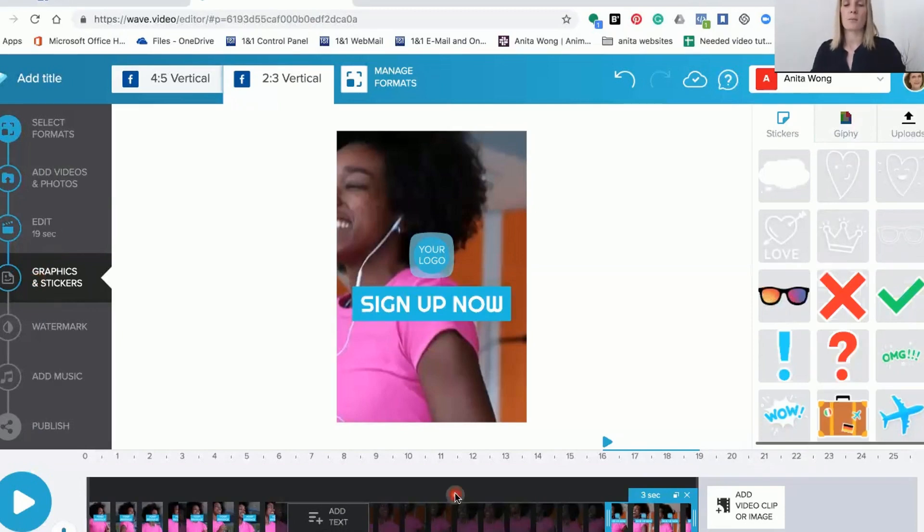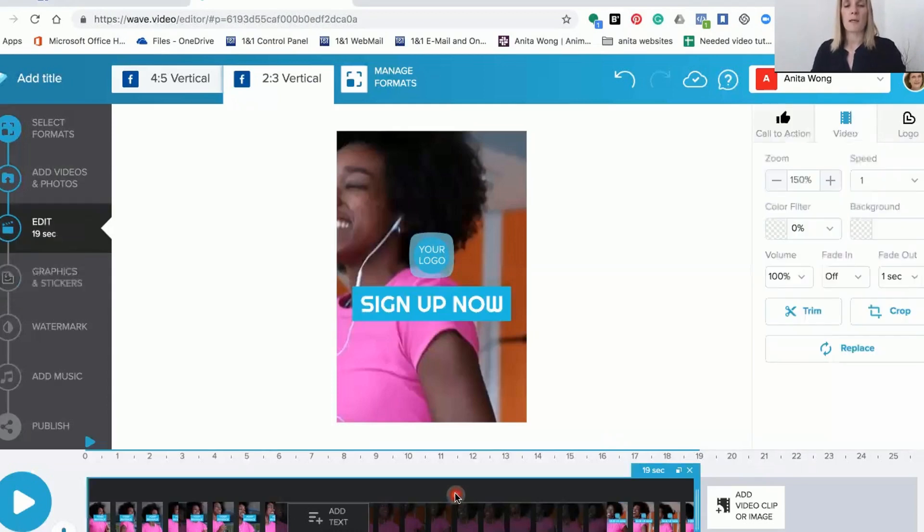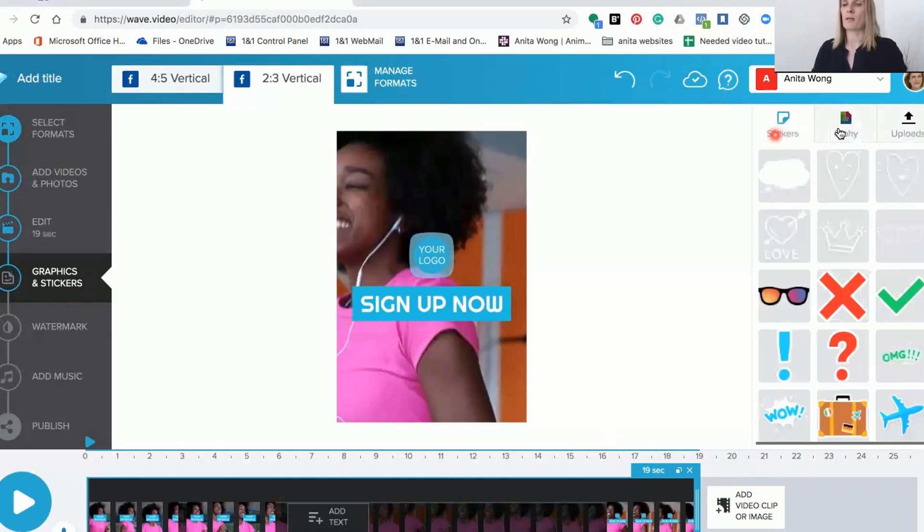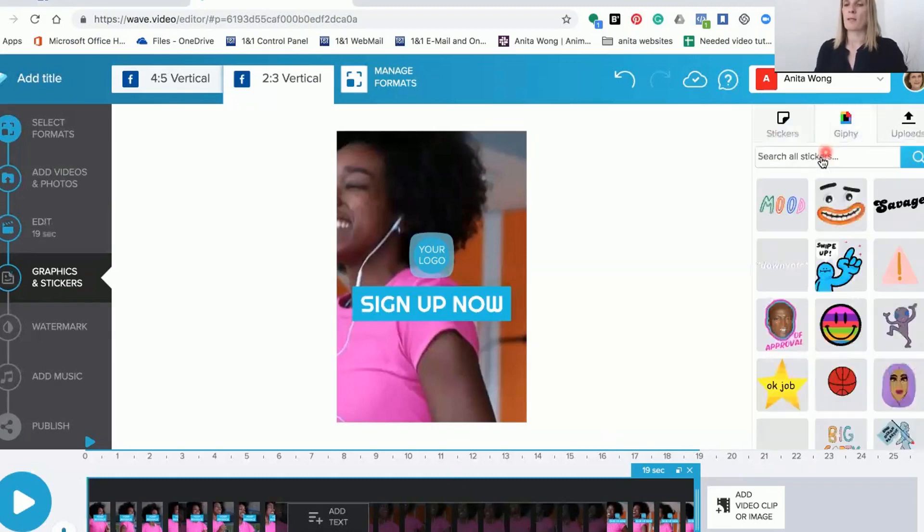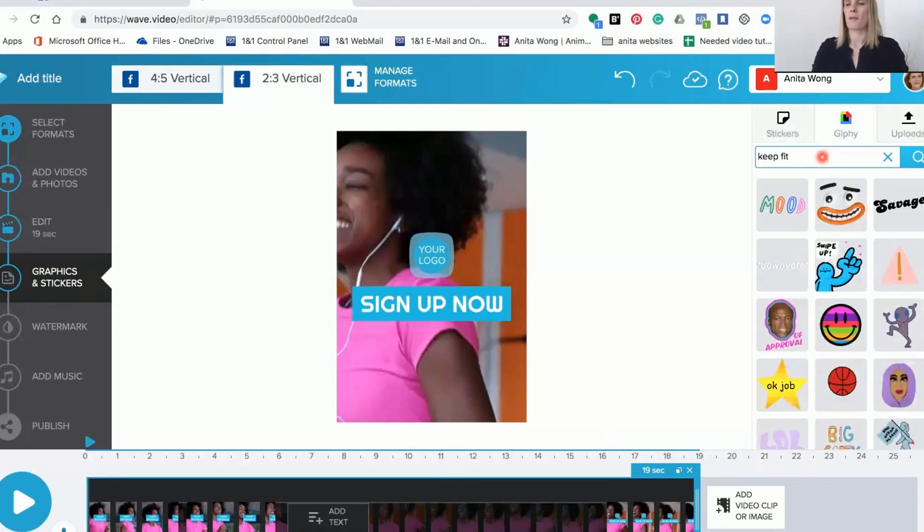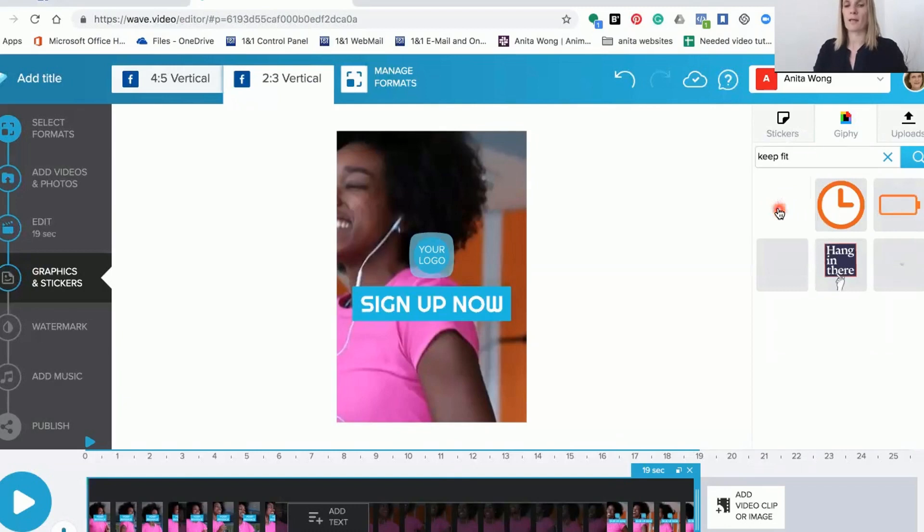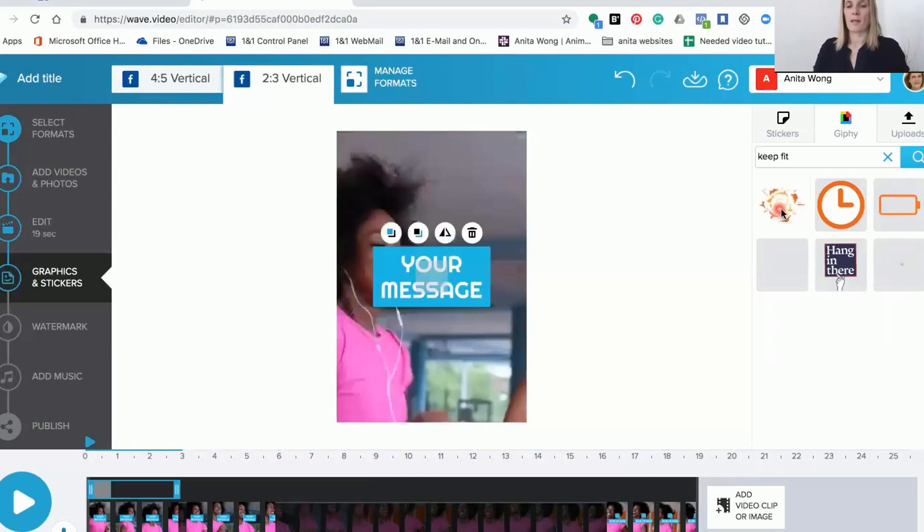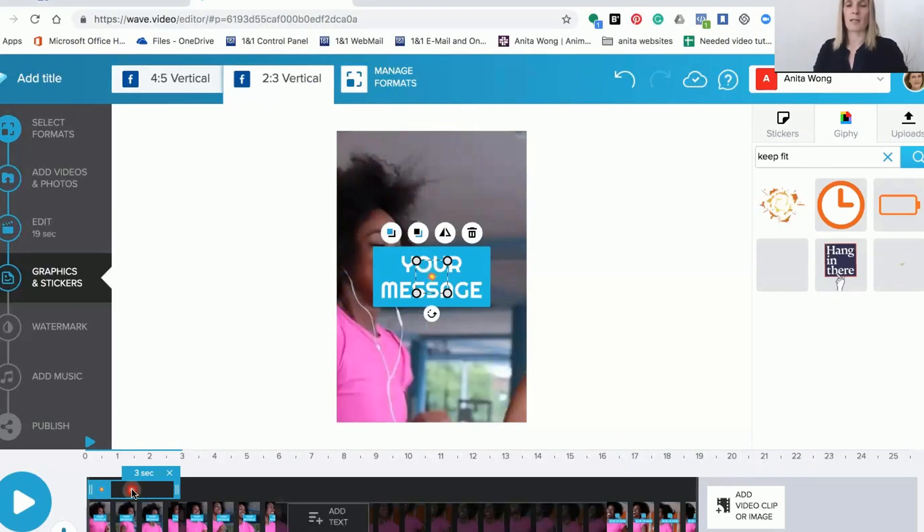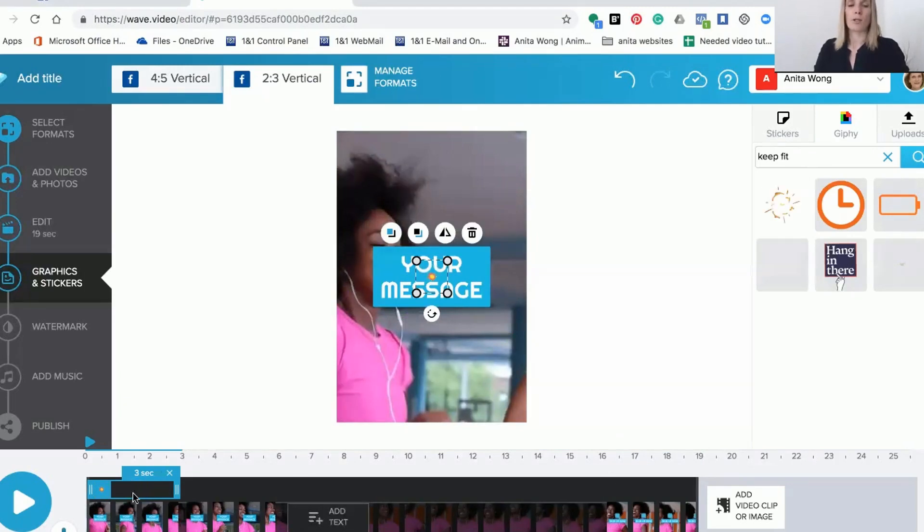If you want to add it at the beginning you click the whole thing and then go back to graphics and stickers. We can search for keep fit and search for the options in there. This one's quite good so we're going to pop that in there, and you see how it's come at the beginning. Then you can add them along.